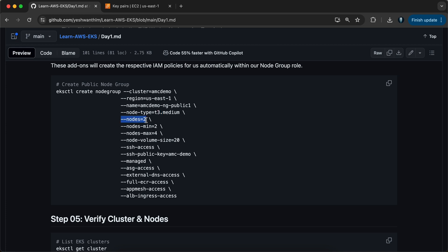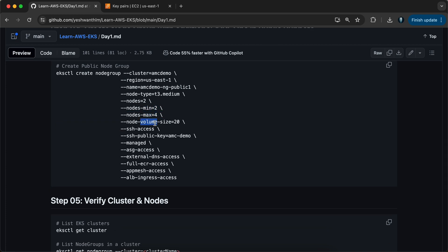I'm going with two nodes and node type t3.medium. I'm using t3.medium because if you use a larger EC2 instance type, it will cost a lot — just to make sure we stay in budget. We are going with two minimum nodes and four maximum nodes, a volume size of 20, and we are allowing SSH access using the public key that we just downloaded.